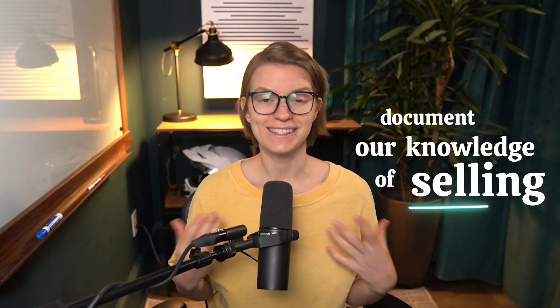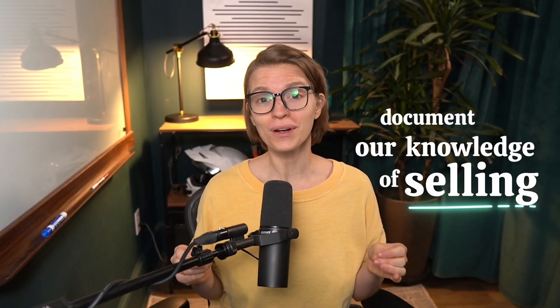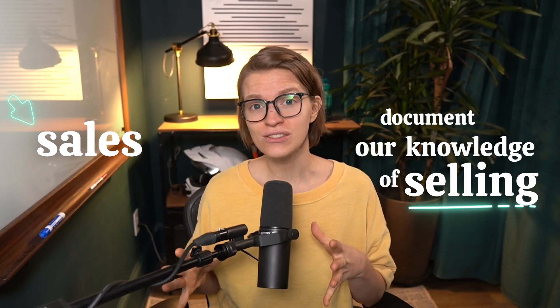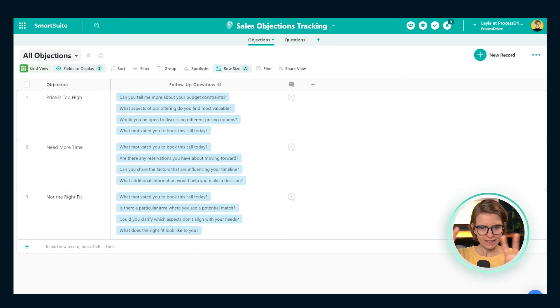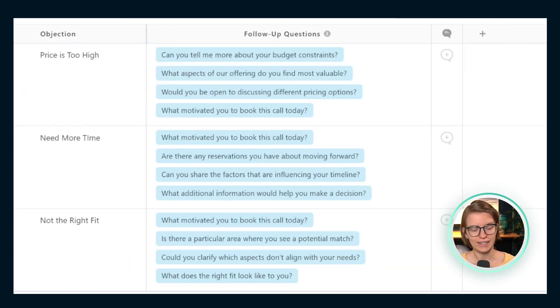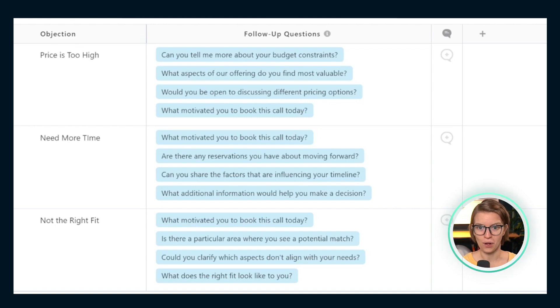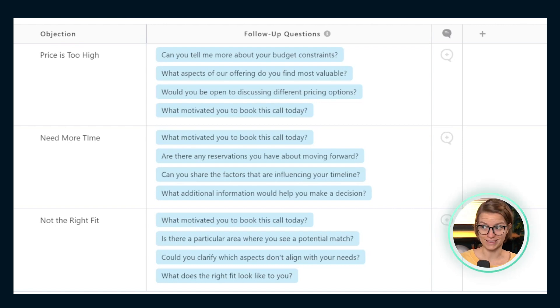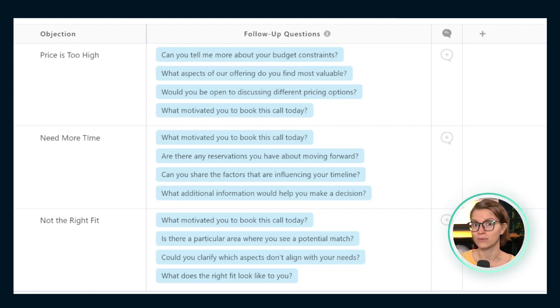In this video, I want to talk about how we can document our knowledge of selling — or maybe our lack of knowledge — by recording a sales objections wiki. It looks something like what you see on the screen here. Essentially, what we want to capture is when we are trying to make the sale, what kind of resistance comes up and how we can overcome those objections.